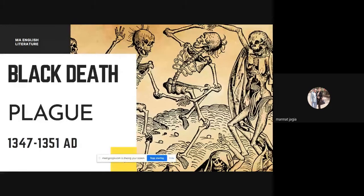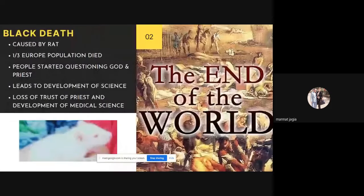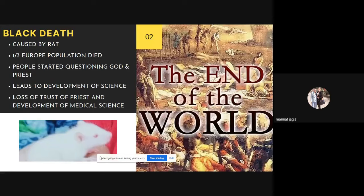Now we come to the Black Death, which is relatable to all of us in the context of the COVID pandemic. At that time there was also a plague, from 1347 to 1351, referred to as the plague or Black Death. This plague was particularly spread by rats, and a person who contracted it died within five days. Due to this, one third of the population of Europe died.